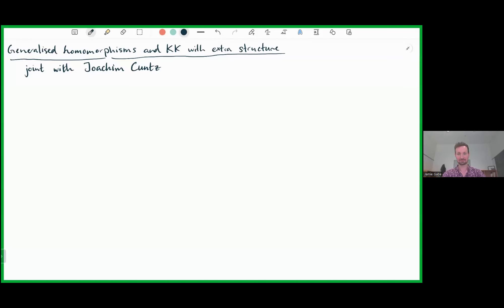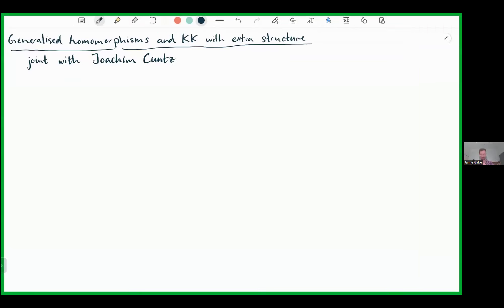Our speaker today is Jamie Gabe, and his title is 'Generational Systems and KK with Extra Structure.' Thank you very much, and thanks for the invitation. I'm going to talk about a recent project that I did with Joachim Kuntz about his picture of KK theory, which he did back in the 80s, when you add extra structure to your C*-algebra in a certain sense. I come from a very C*-algebraic point of view, where I mainly work with the classification of C*-algebras, and often you want to classify C*-algebras with some extra structure.